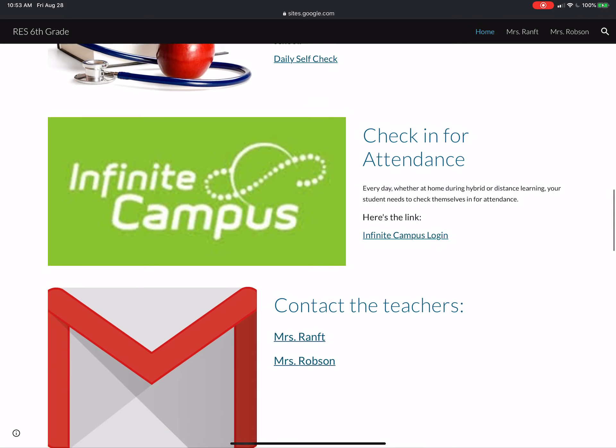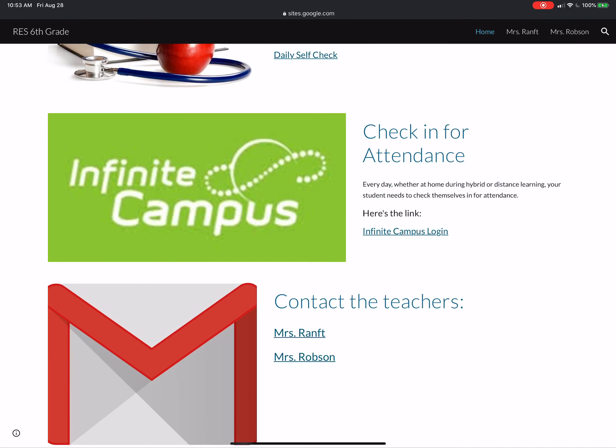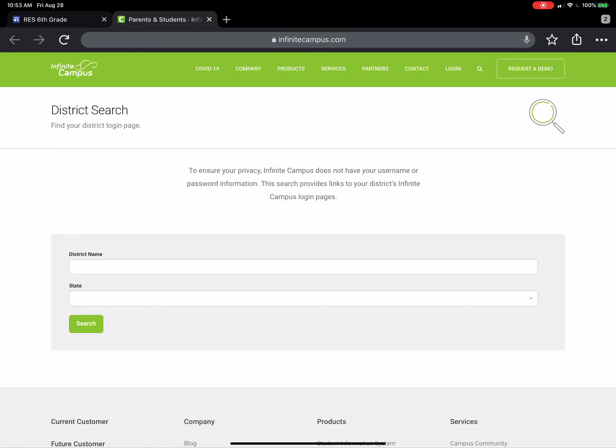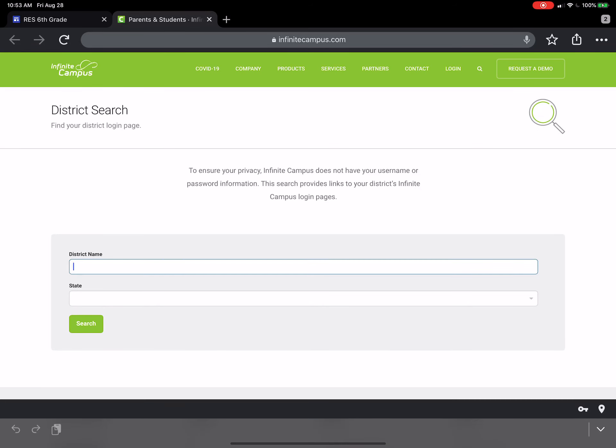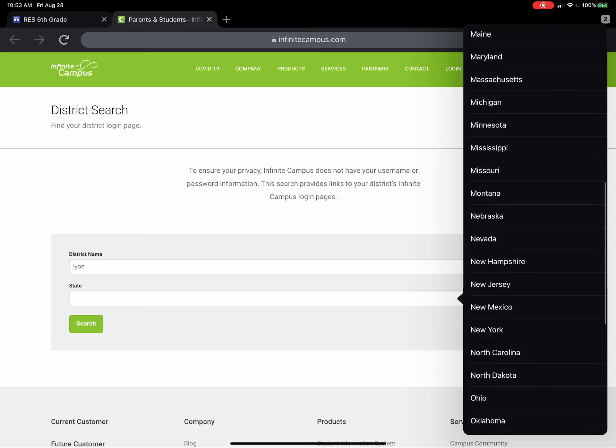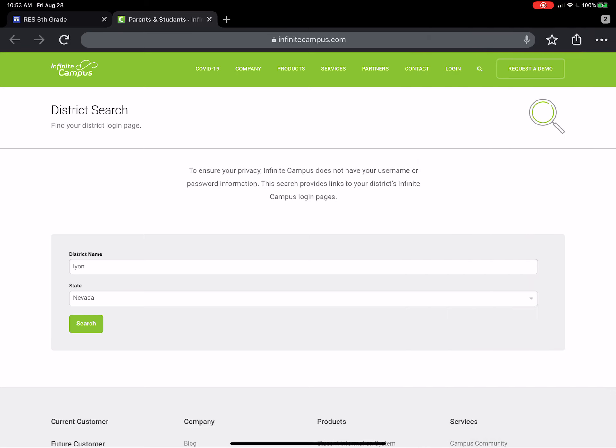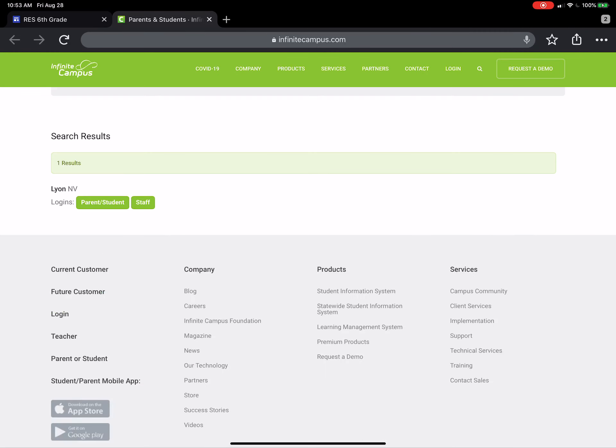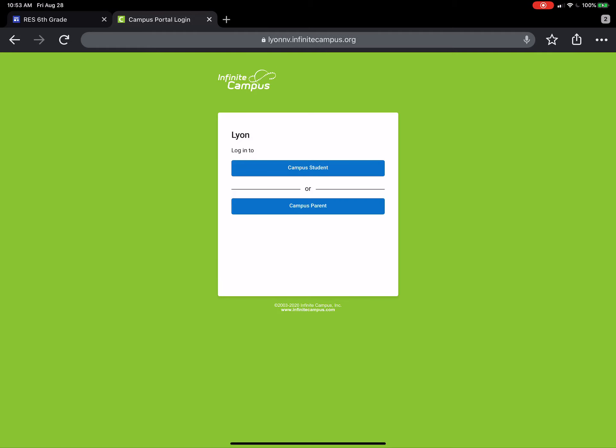Okay, now those of you at home have to check in every day for attendance. So you're going to come down here where it says Infinite Campus here in green. You're going to click on the link and it's going to take you to this page. Once you get to this page, you are going to search for our district. We are Lyon. You're going to then choose your state. We live in Nevada and you're going to hit search. Once you hit search, you're going to see only one district comes up and you have two choices: parent or student or staff. Well, you guys are parents and students.